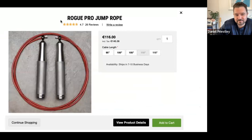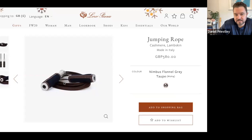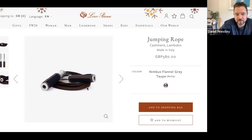Now let's look at the luxury market. Loro Piana is a luxury brand — £580 for a skipping rope. These people are paying 100 times the average for their skipping rope because they want the highest-status skipping rope. So they're looking at the very top end. And it's very common to see luxury being about 100 times the average.